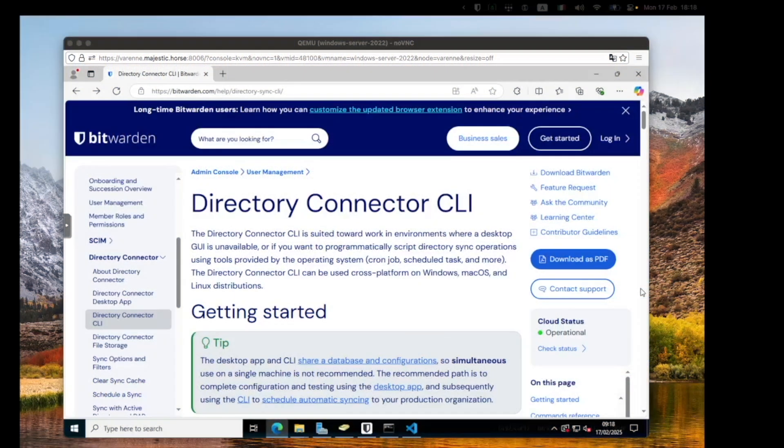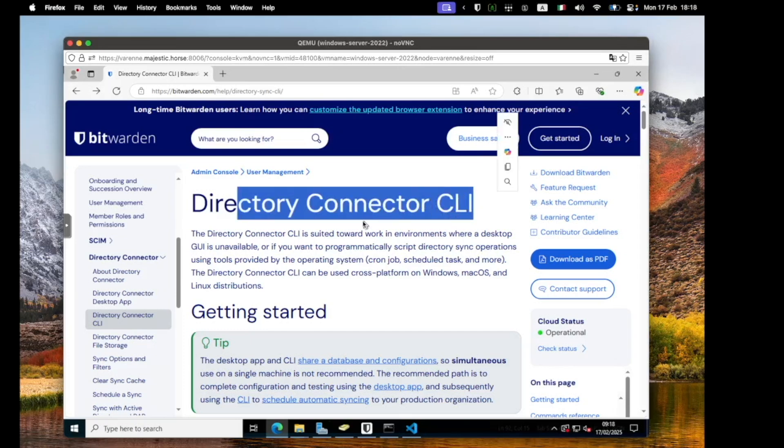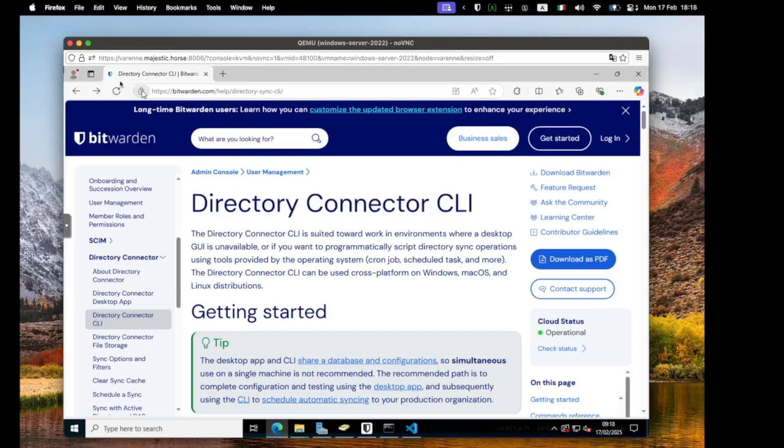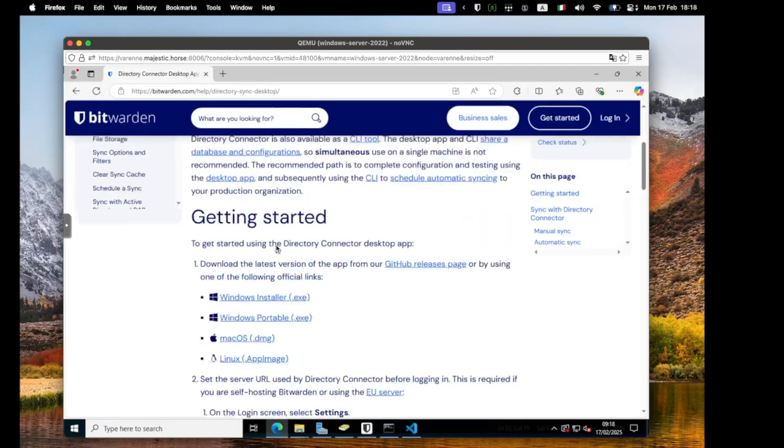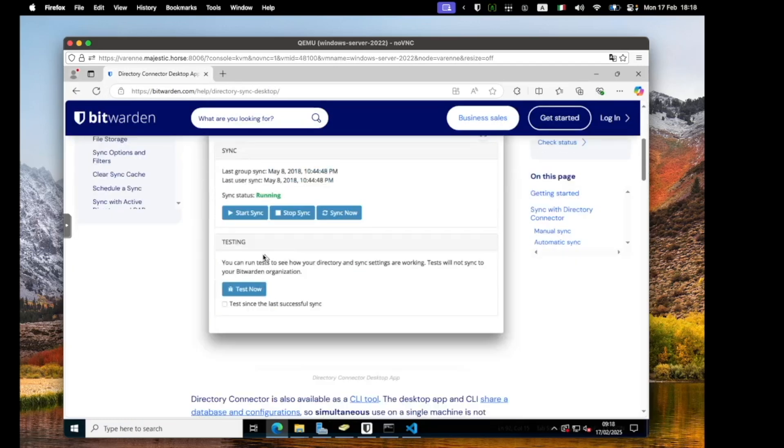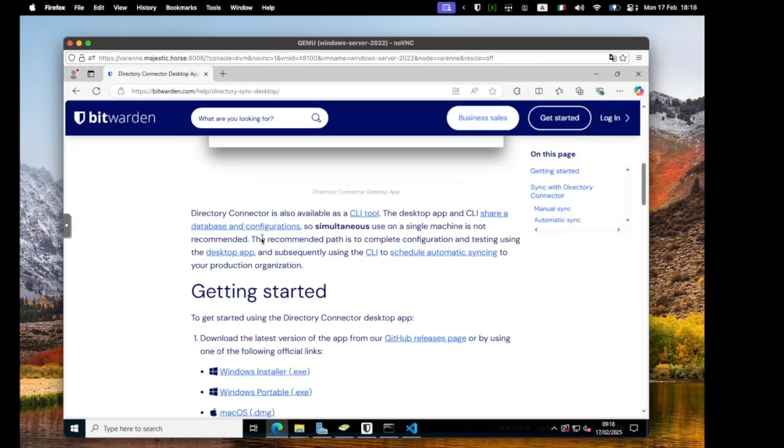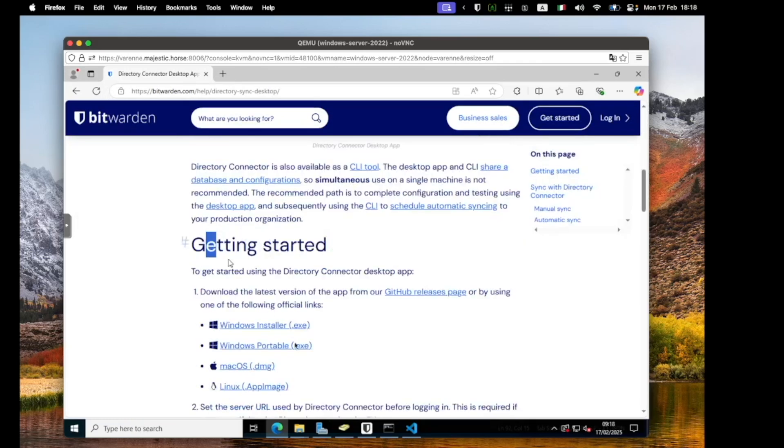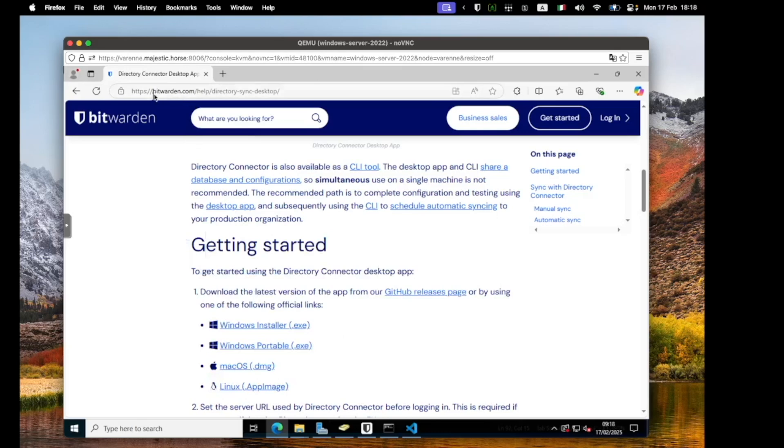Moving over to Windows, things are a lot simpler. On this Windows Server machine running the Active Directory server itself, I've installed both the CLI and the GUI versions of Directory Connector, using the BWDC server, grabbing them both from the download section at the bitwarden.com website.